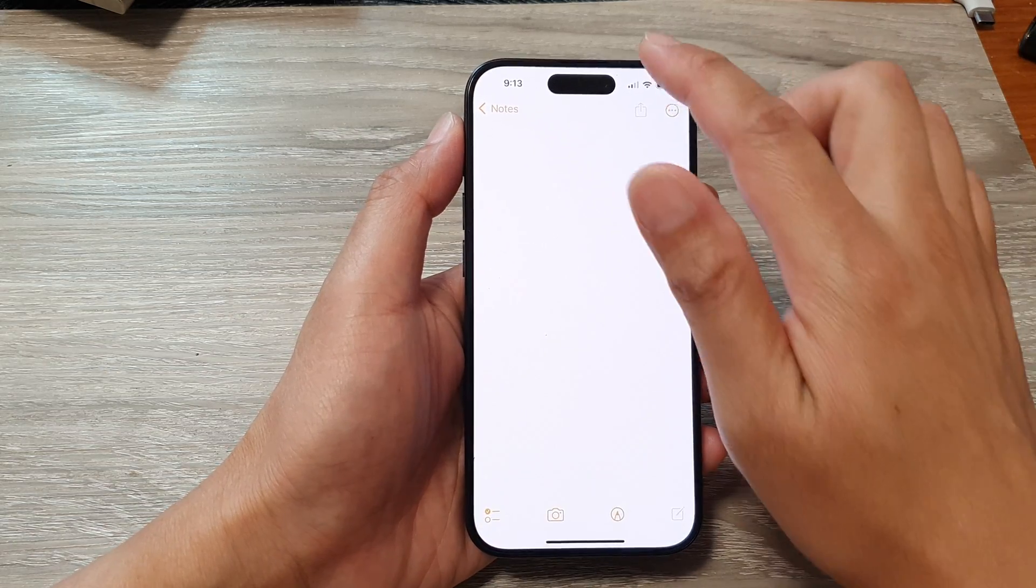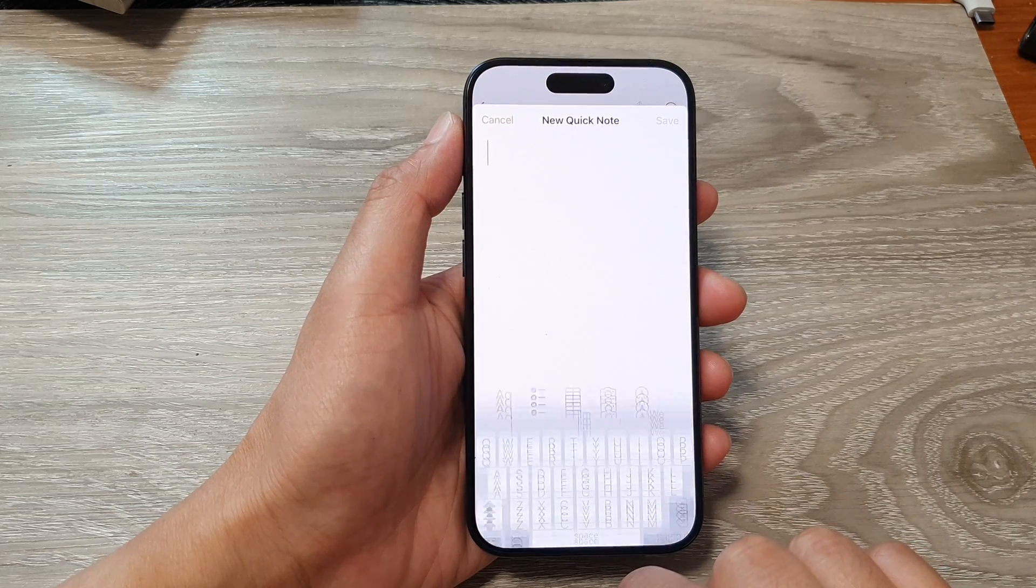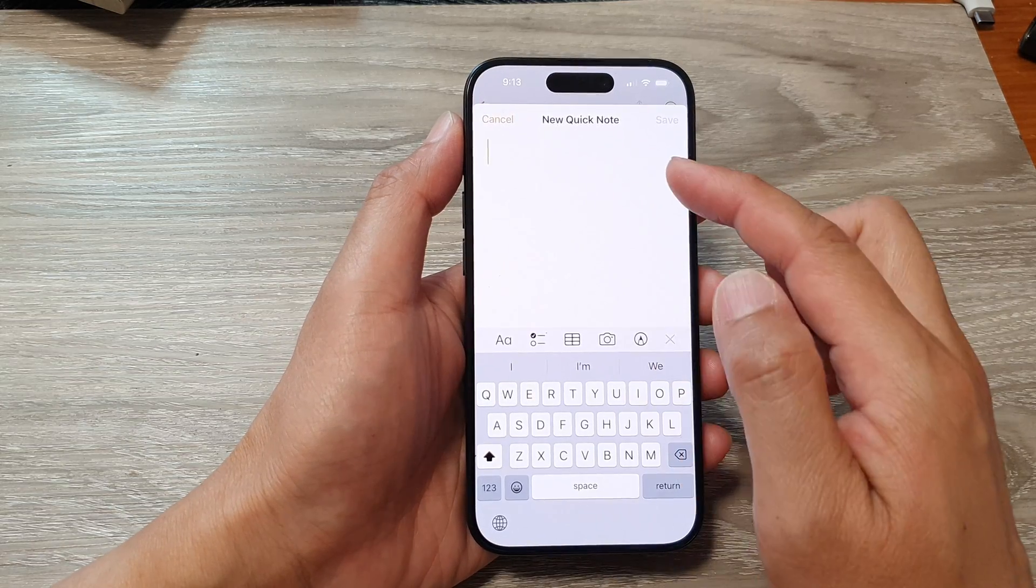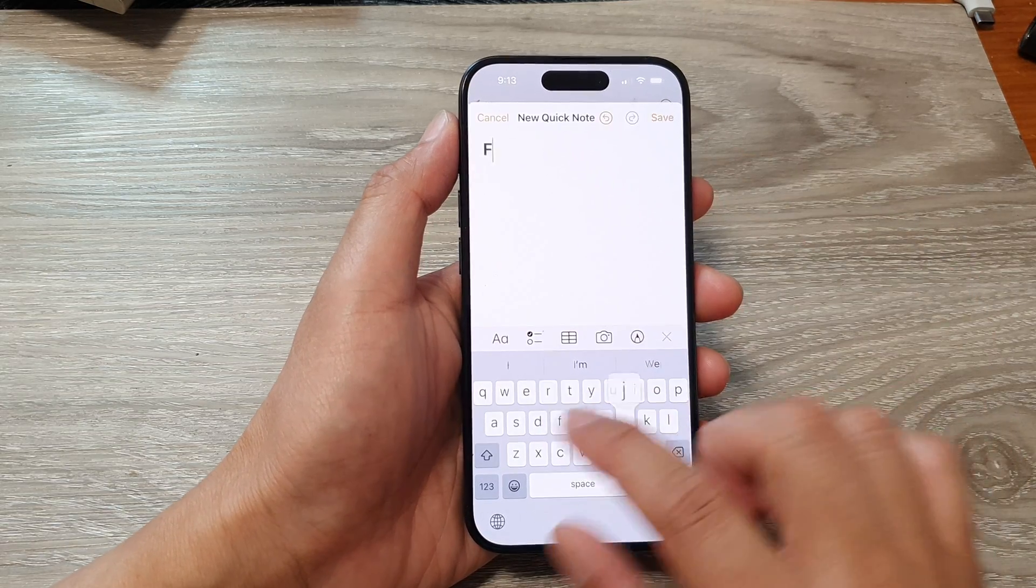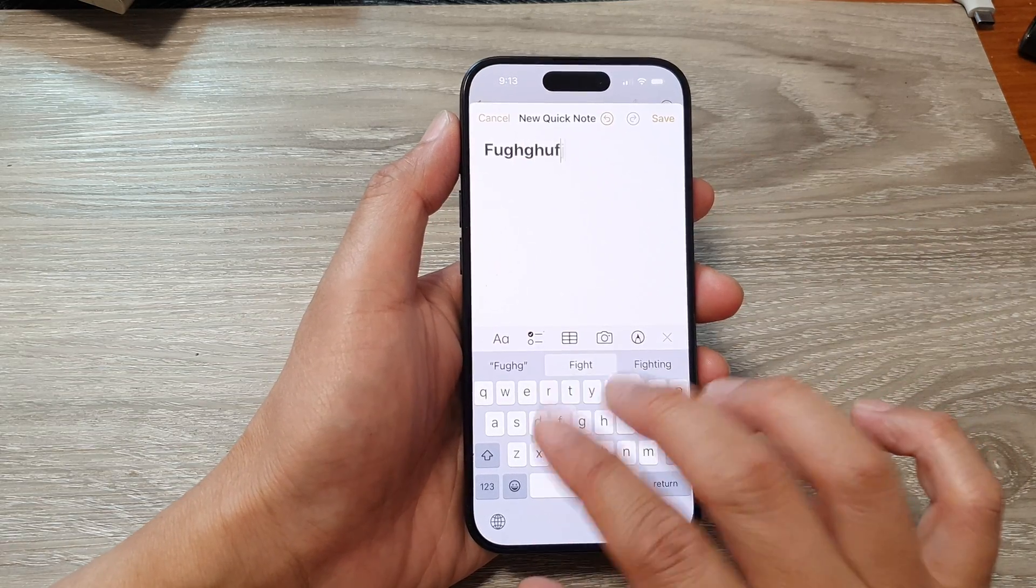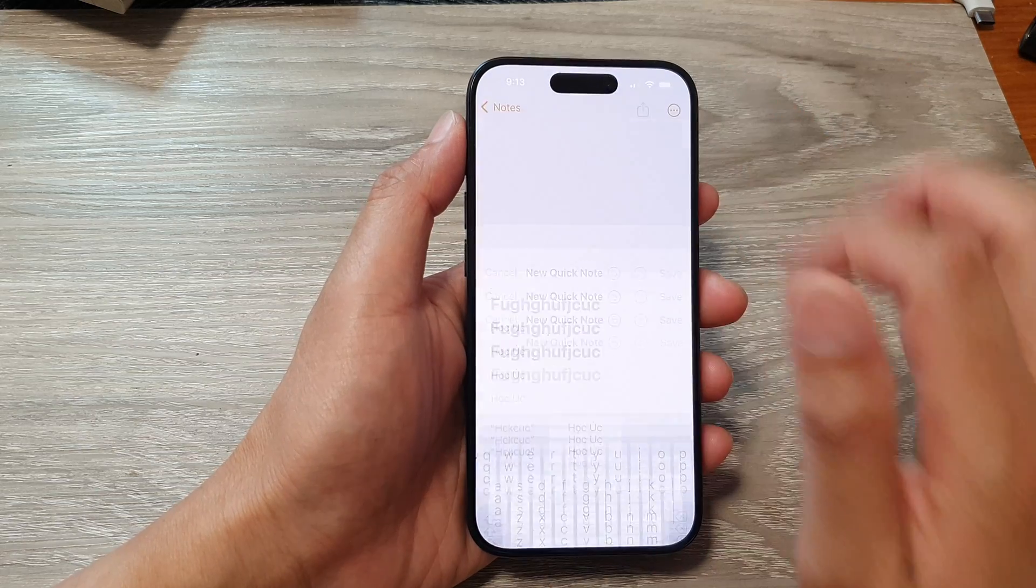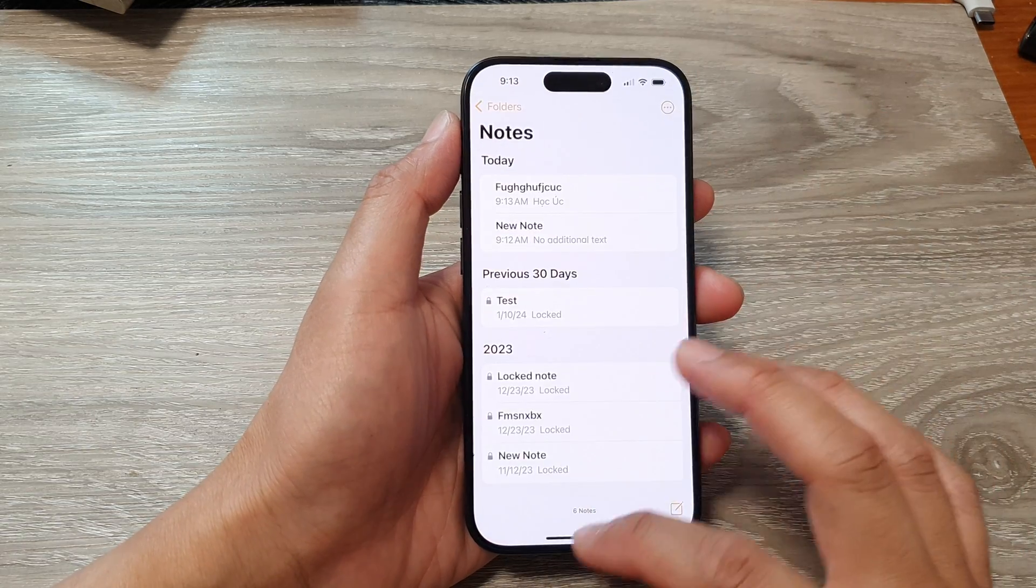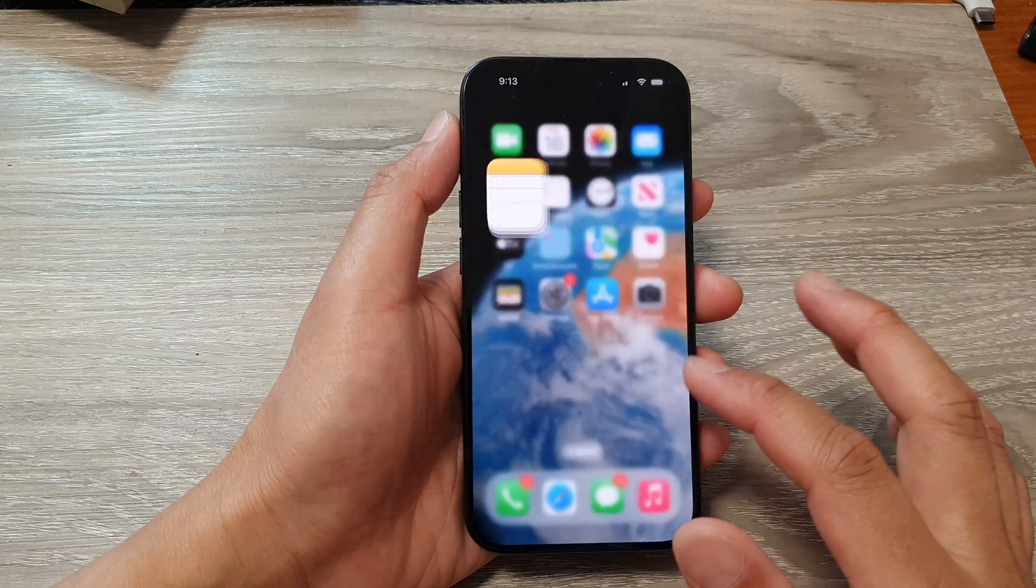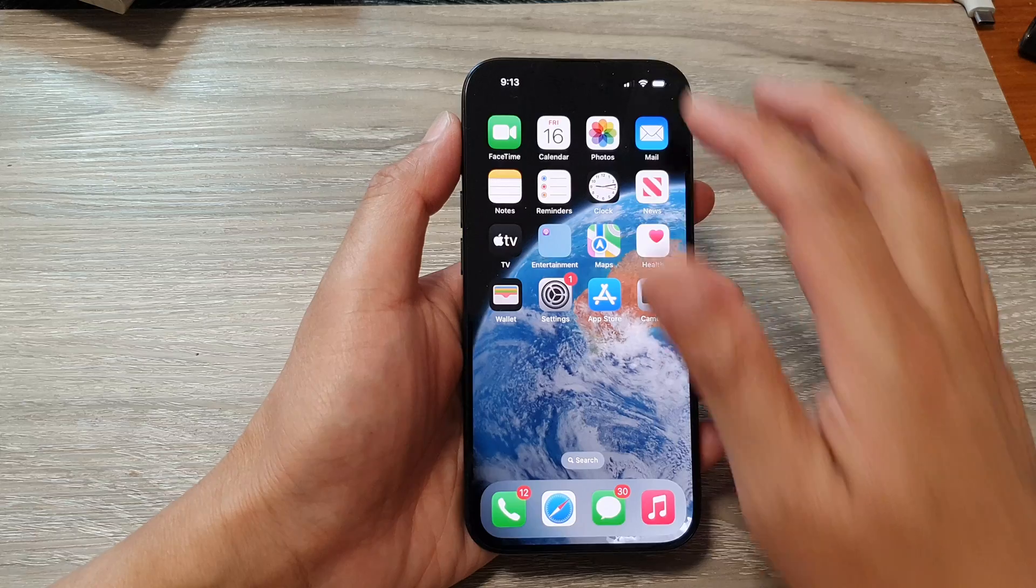Now you can also tap on this button right here. This will allow you to quickly create a quick note, so you can quickly create a note then type and save.